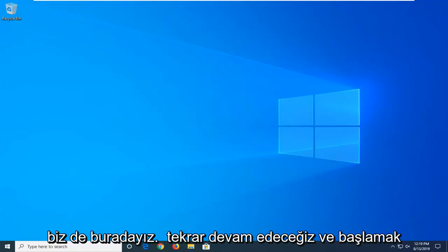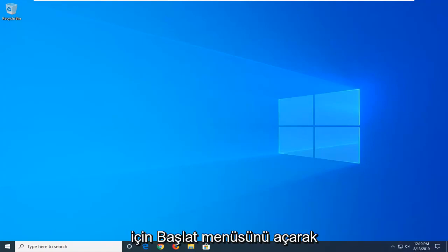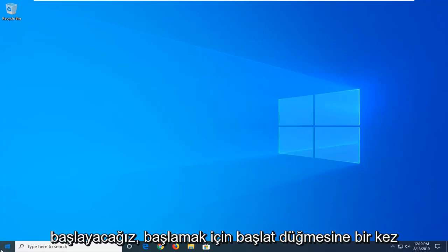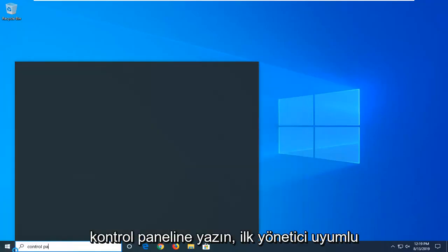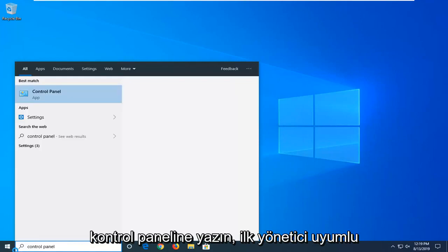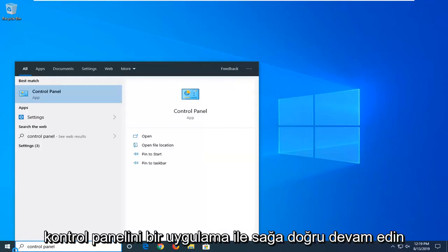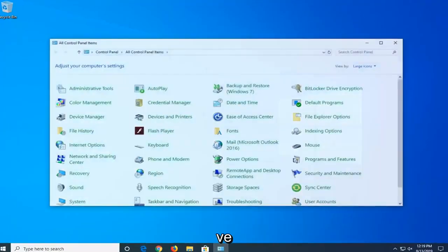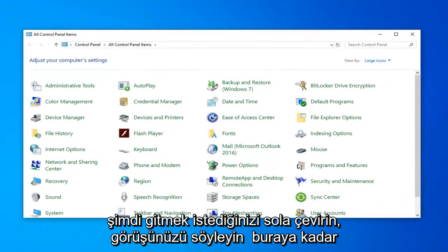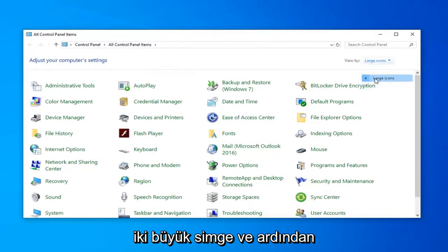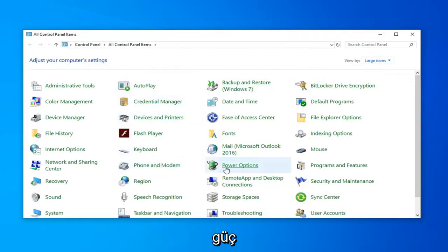We're going to go ahead and start by opening up the Start menu. Go left click on the Start button one time. Type in Control Panel. It should come back with Control Panel right away. Go ahead and left click on that. Now you want to go set your view by up here to large icons, and then select Power Options.